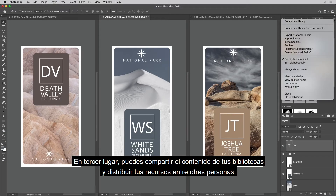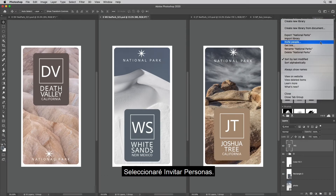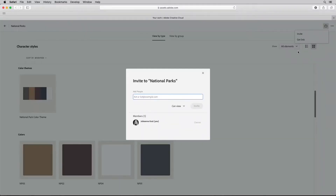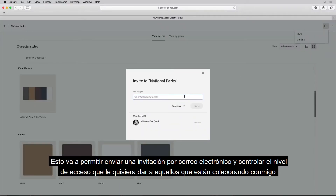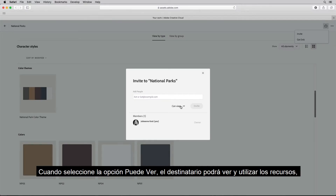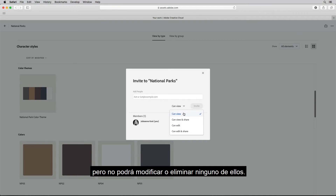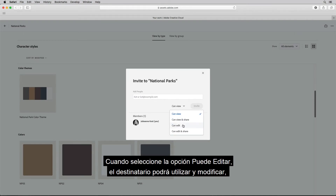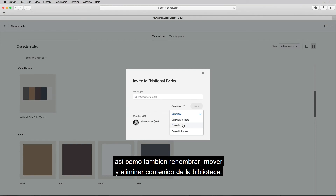Third, you can share the contents of your libraries and distribute assets to others. I'll select invite people, which will enable me to send an email invite and control the level of access that I want to give those that I'm collaborating with. When I select a can view option, the recipient can view and use the assets, but they can't modify or delete any of them. When I select a can edit option, the recipient can use and modify as well as rename, move, and delete library content.